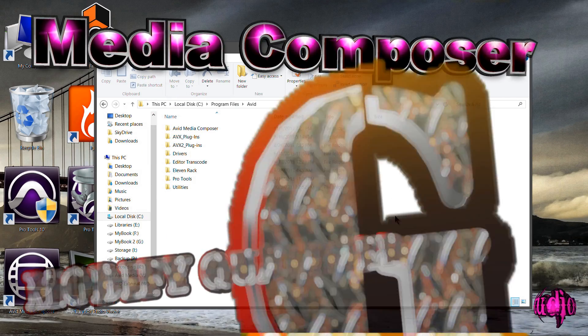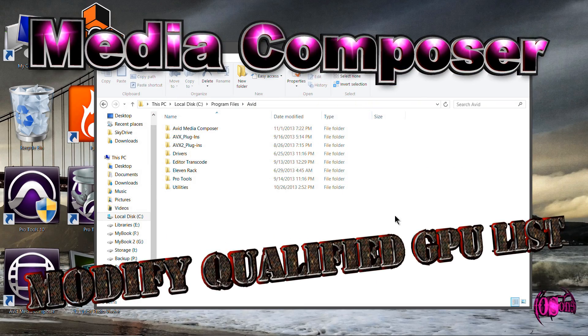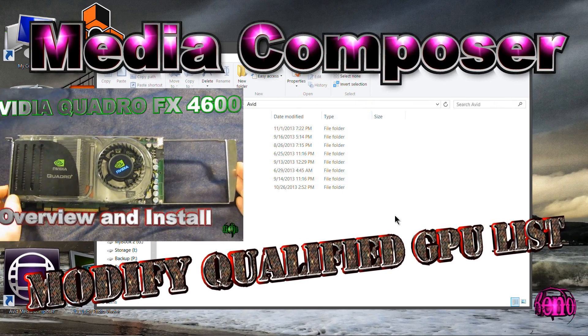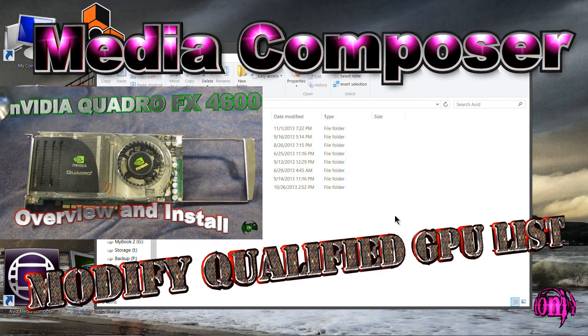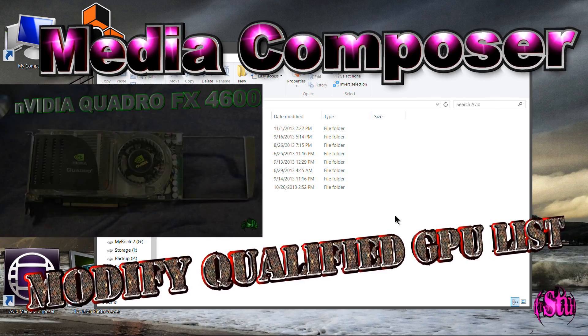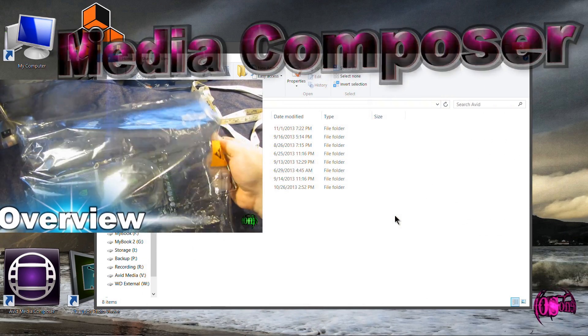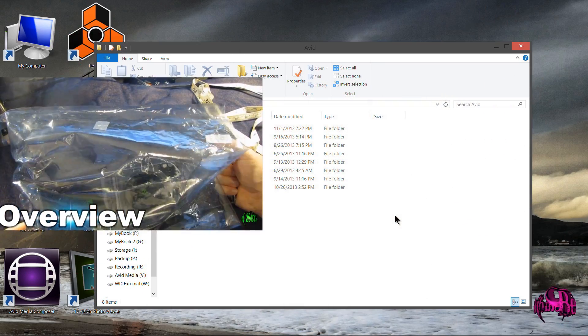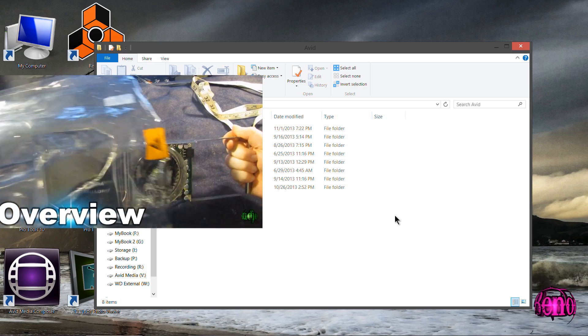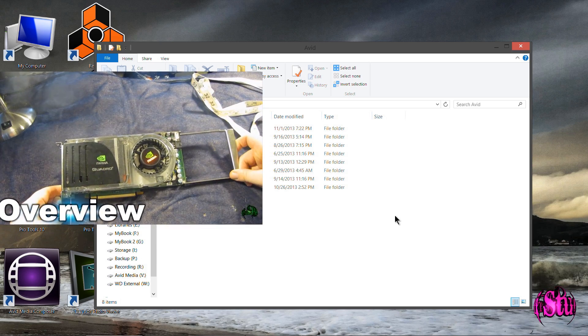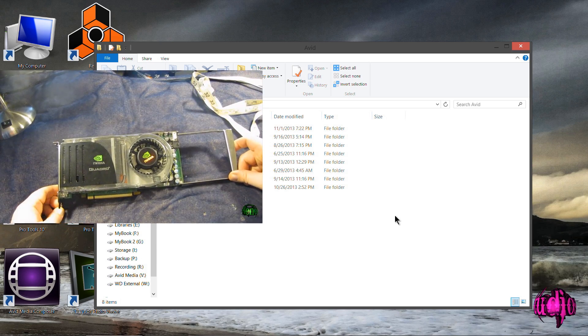In a previous video, we installed an NVIDIA Quadro FX 4600 video card and launched Media Composer. We saw that Media Composer did launch, but it did not recognize the Quadro FX 4600 as a qualified GPU.